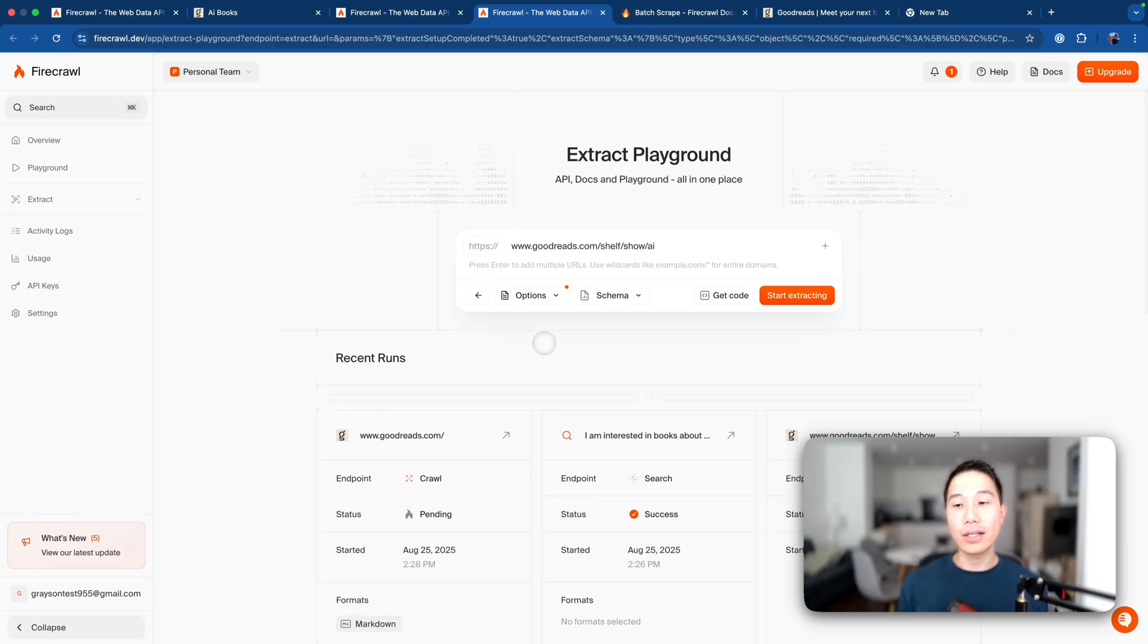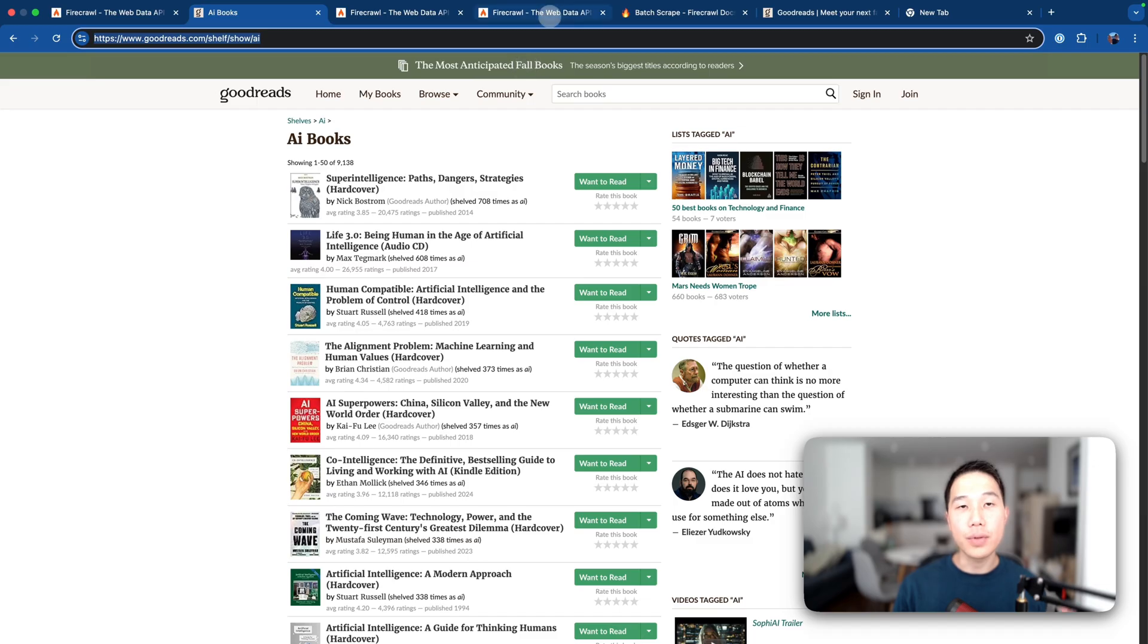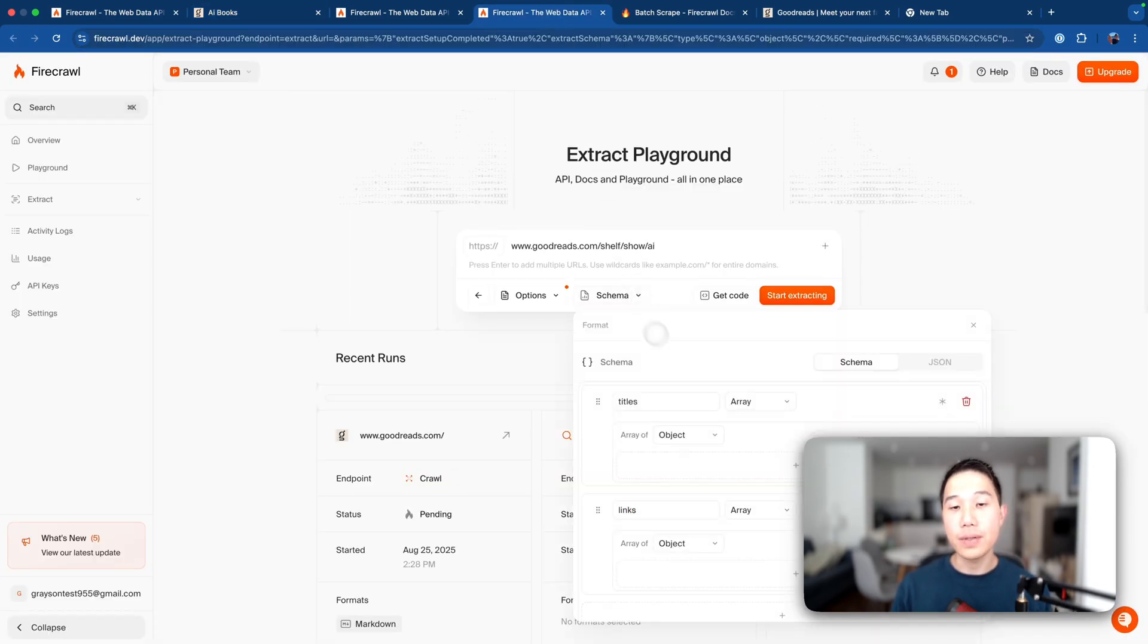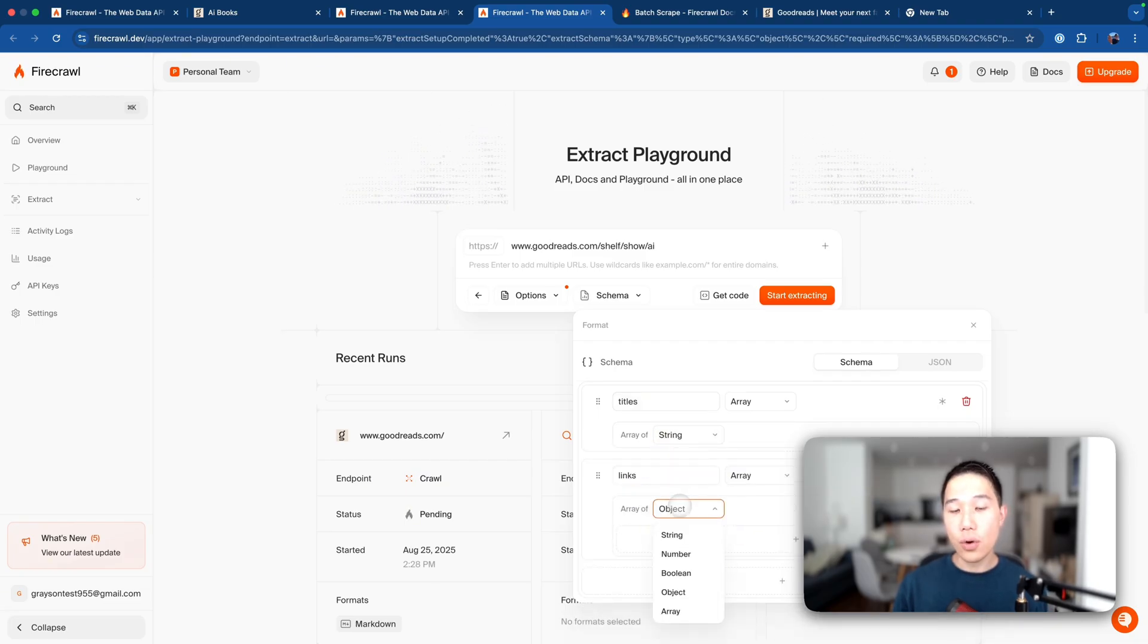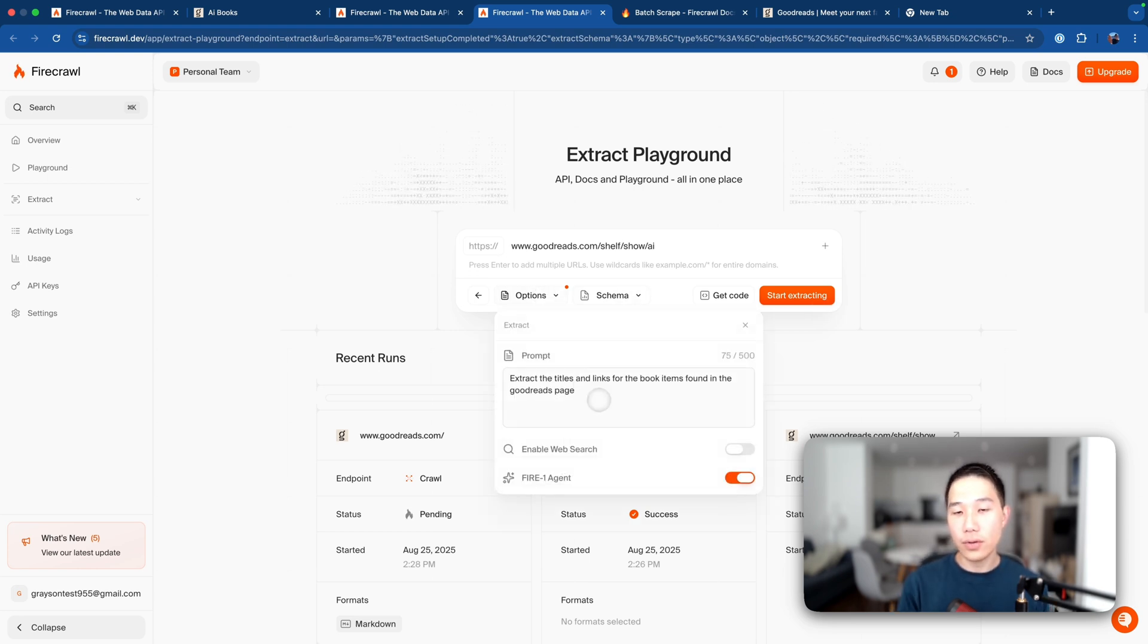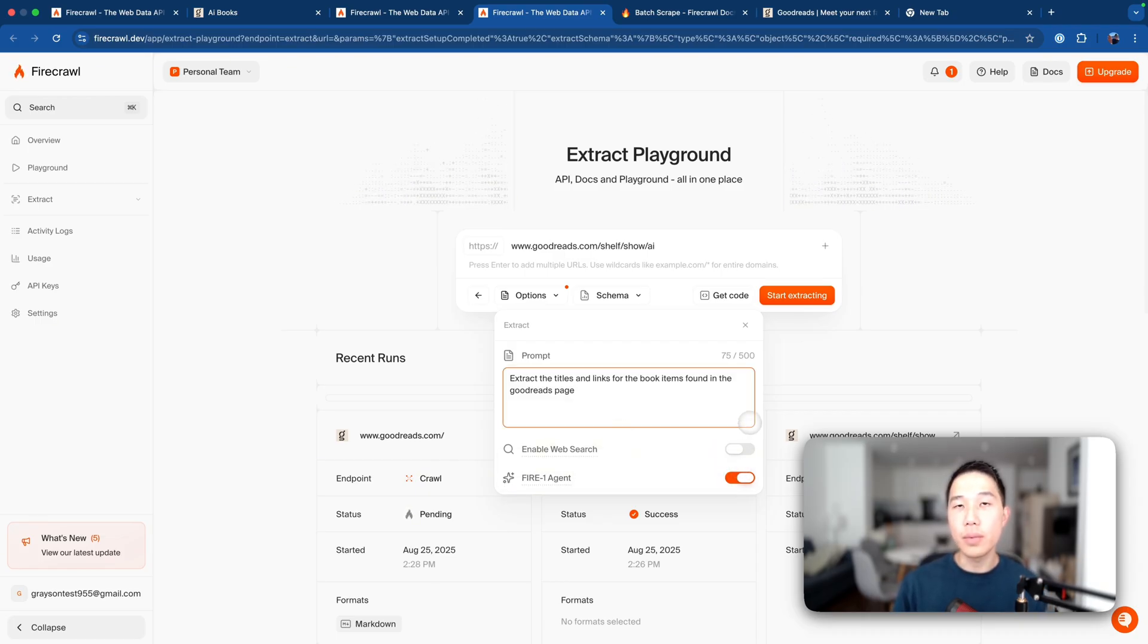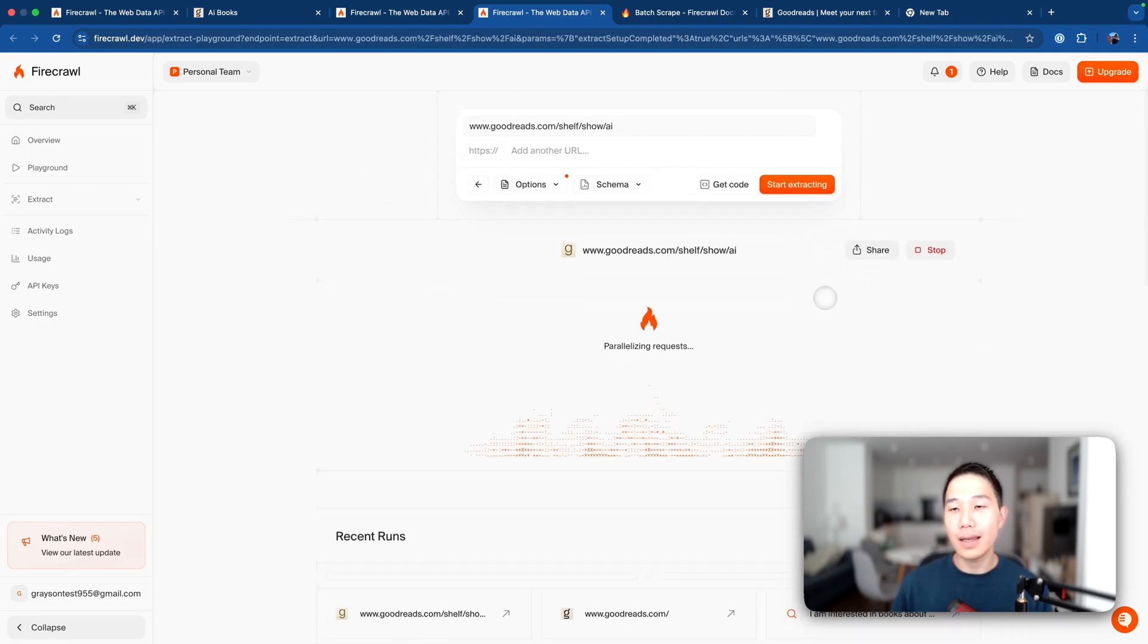Let's move over to the extract playground and demonstrate what I was just talking about. Now, suppose we want to extract the titles and links again from this AI books directory. What we can do here is that in this schema tag, I specify that I want an array of strings, which are actually titles. And then I also want an array of links, which are strings again. And then in the options, I can specify the extraction prompt, extract the titles and links for the book items found in the Goodreads page, and actually turn on the FireEngine Agent option here to make it a little bit smarter. So we can now start extracting and wait for the results.